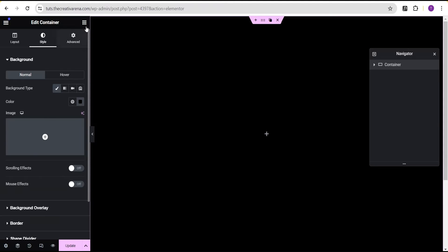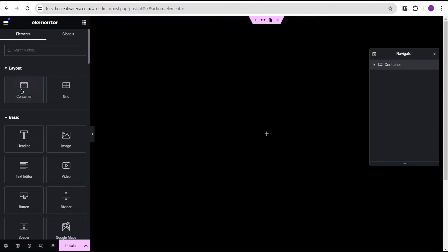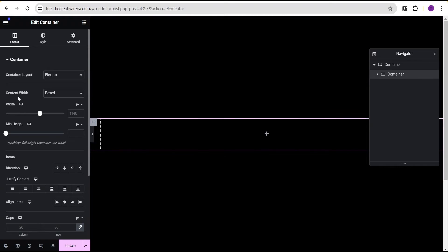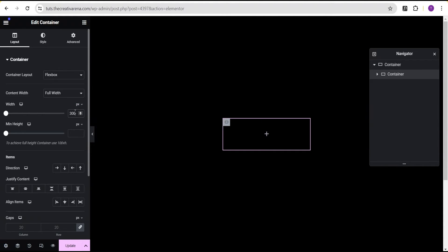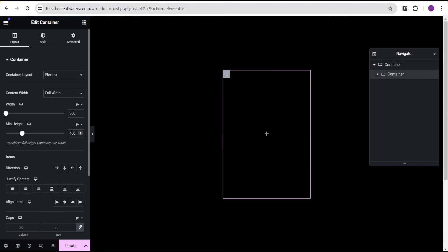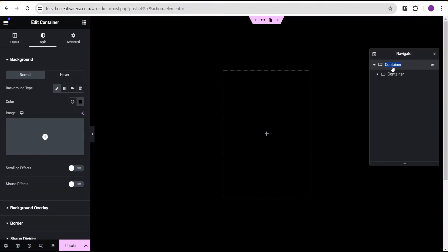Next, we're going to add a container and drag and drop it here. For this container we're going to do the same — set the content width to full width. For the width, change the unit from percentage to pixel and give it a value of 300, and a minimum height of 100.